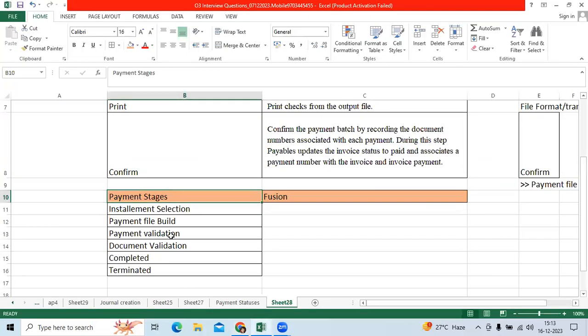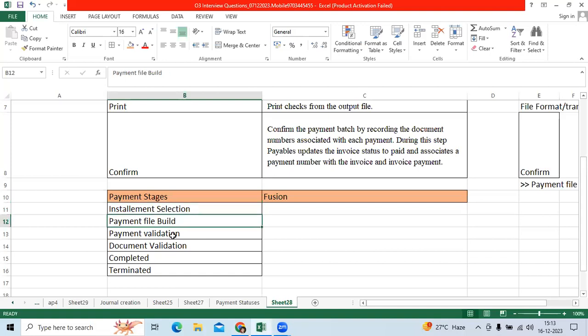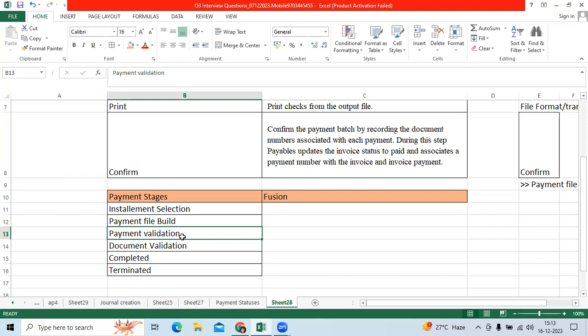Here we have the stages like selection stage, build stage, payment validation, document validation which is the format stage, and completed which is the confirmed status, and terminated.